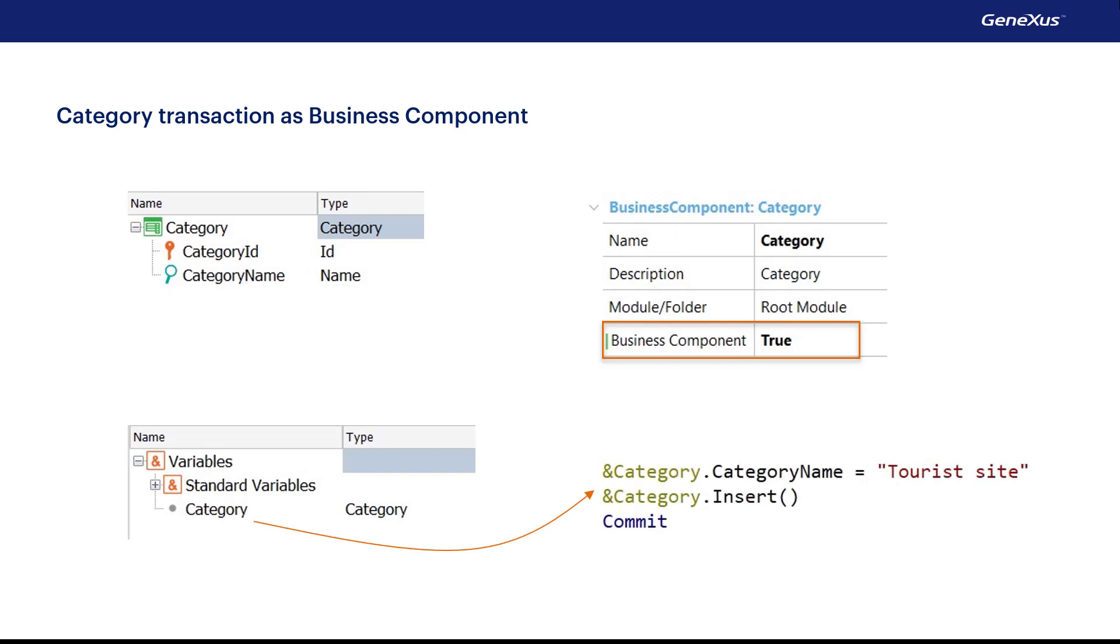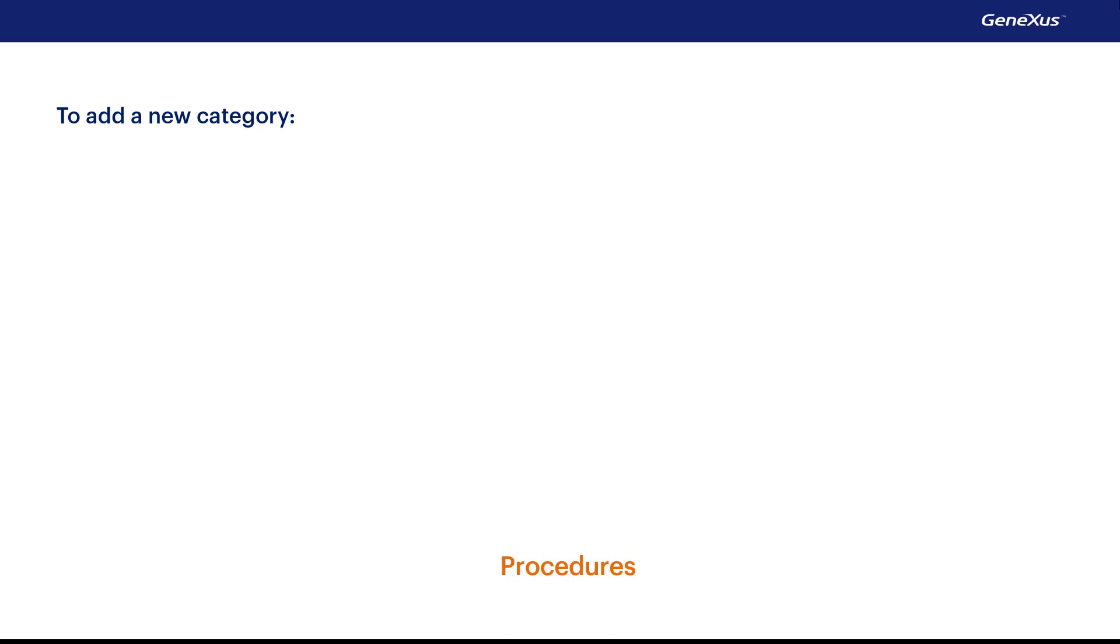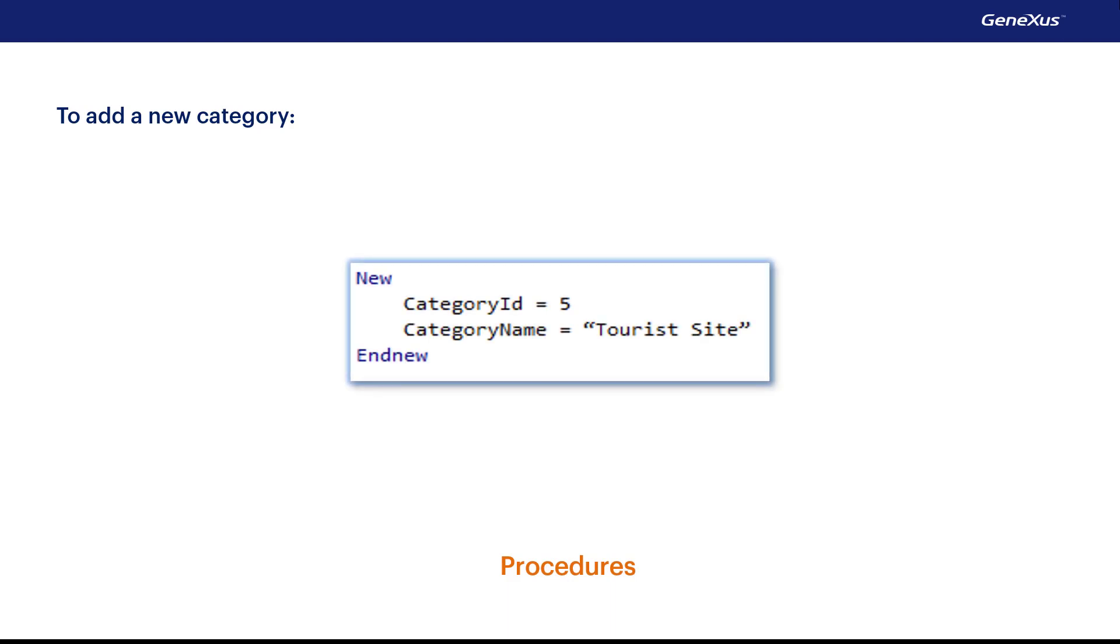In addition, there is another way to make insertions, changes and deletions to the database which is only valid in procedure objects. To insert data, we use the new command.